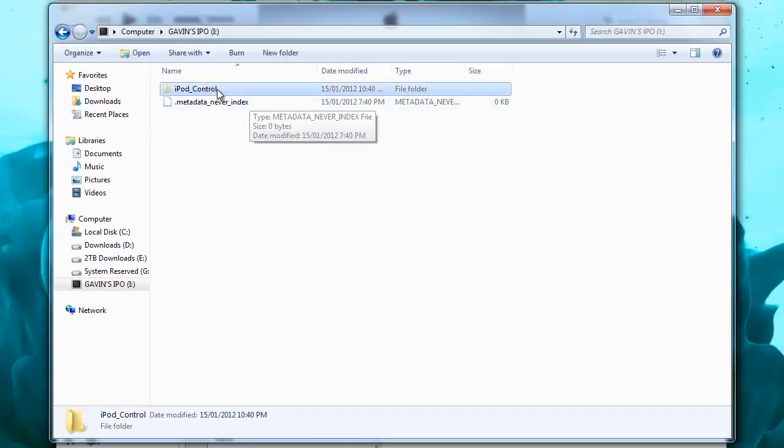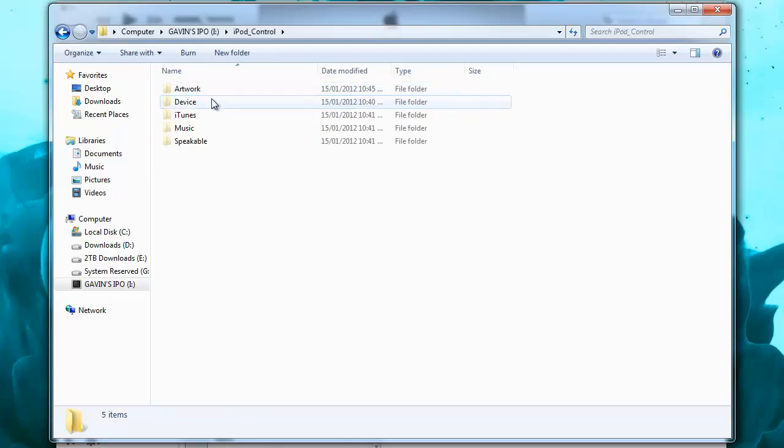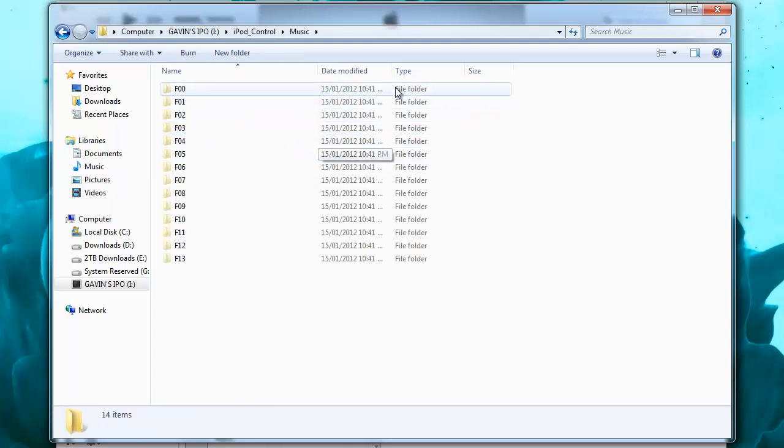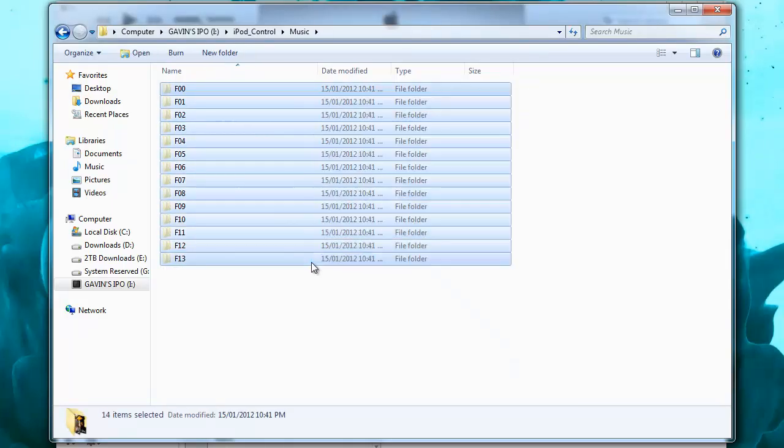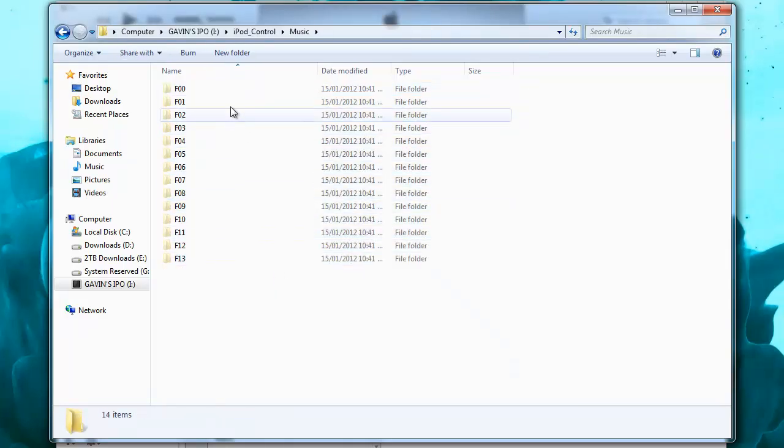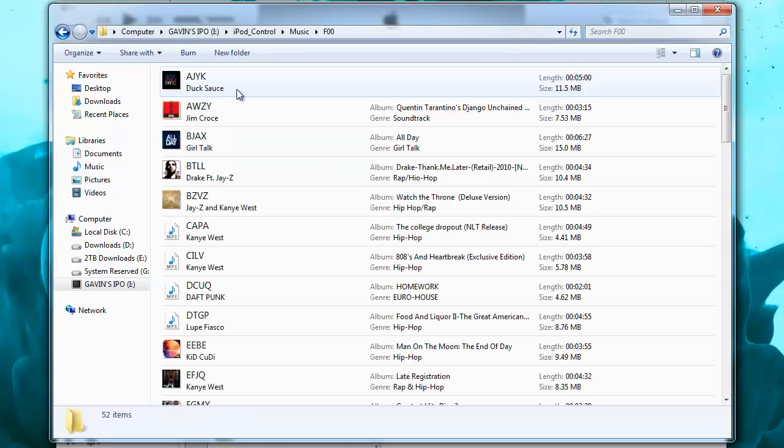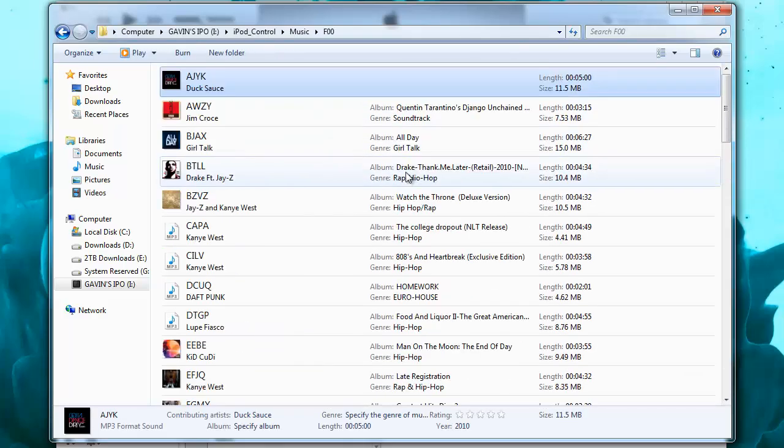Okay, so you'll see this kind of hidden folder iPod control. You want to double click on that and then double click on music. You'll have a bunch of different folders depending on how many music files you have on your iPod. If I just click on one of these you can see that shows up with all the artwork, the name of the artist, the song, and the album. This is where all your music is going to be held.